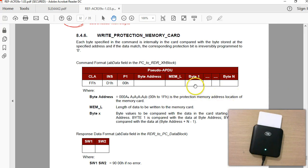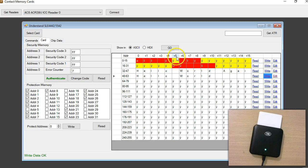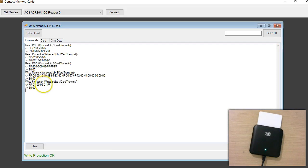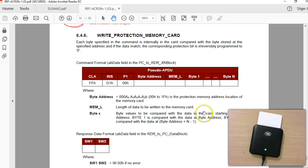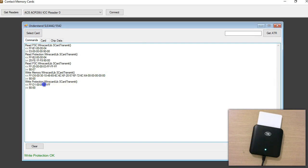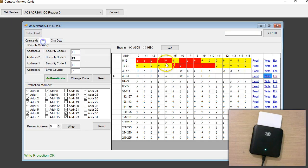Let us try to lock — I'm going to lock byte by byte. I'll lock address 5. I'm authenticated, because without authentication you can't update or lock. I click Write and let's see what I've done: I'm sending a command to protect byte 5, locking one byte from address 05. My current value is FF.